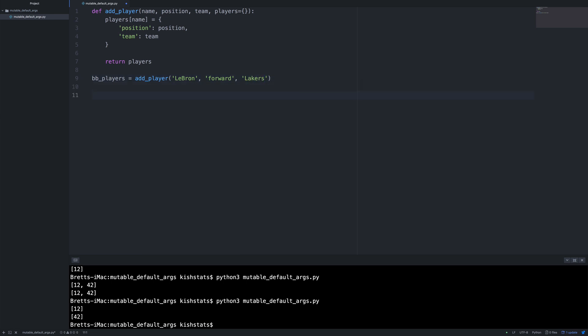And so this is pretty self-explanatory so far, but let's say somewhere else in our code we want to add it. We want to create a brand new players dictionary and just call it football players, fb players.